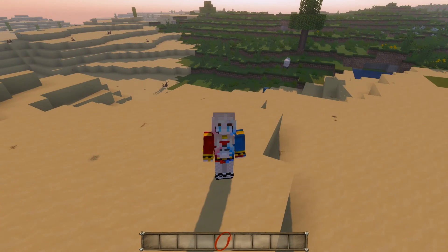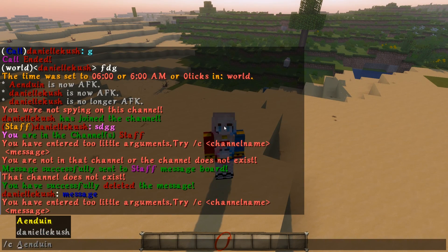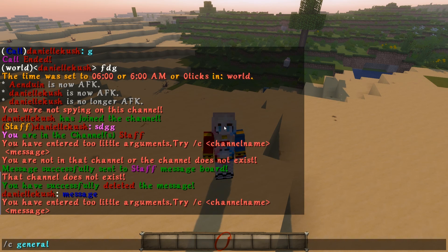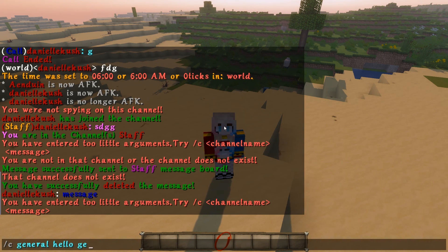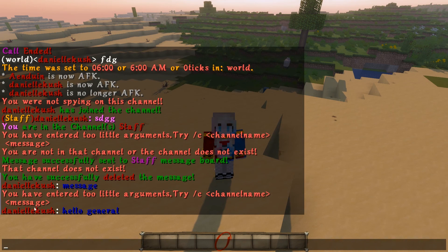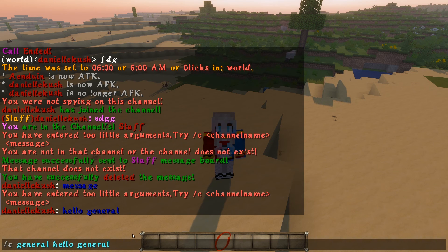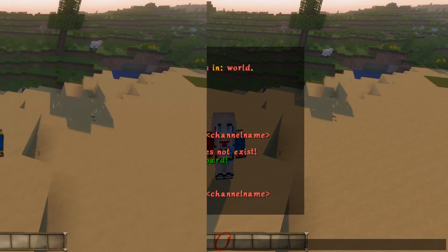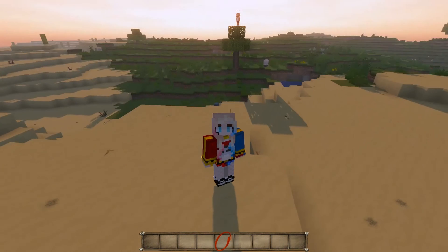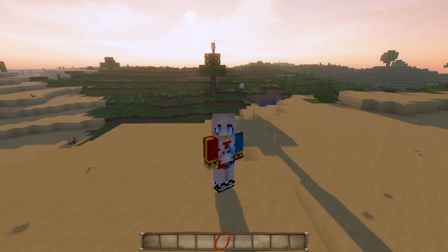The next command is /chat general and then send a message — 'hello general.' This is the general message channel, similar to what we did with staff. It's in the general chat and anyone can access it — they just need to do /chat general and then whatever the message is.